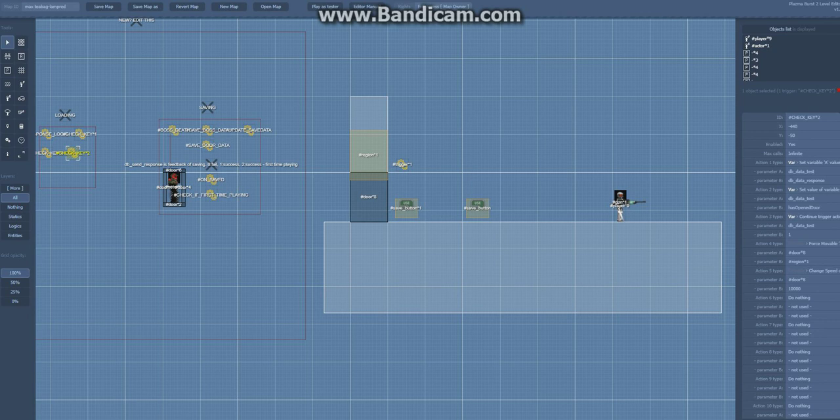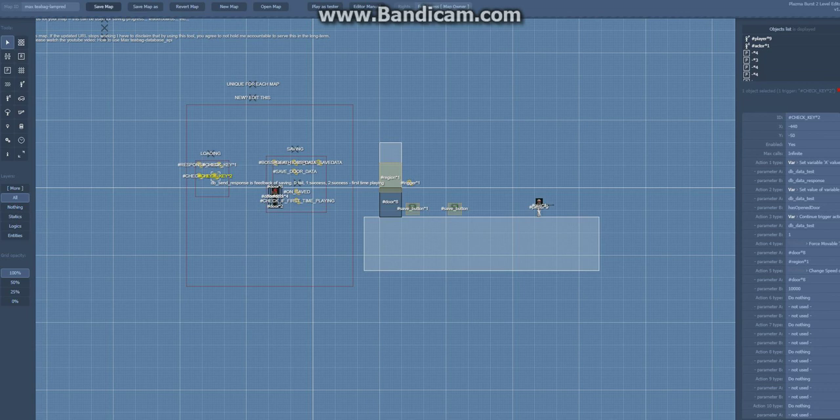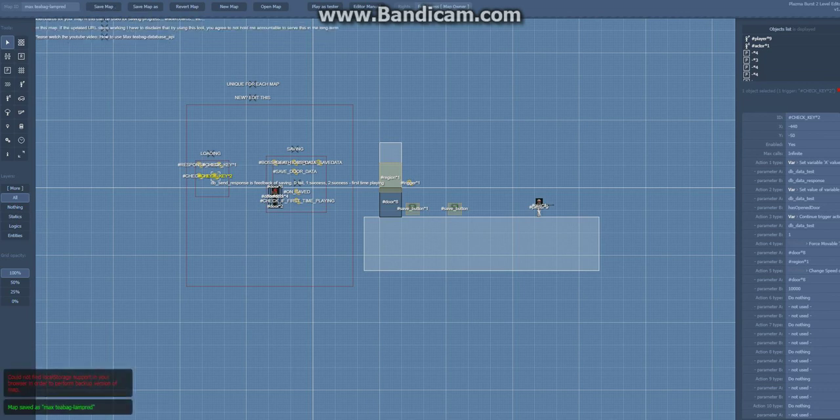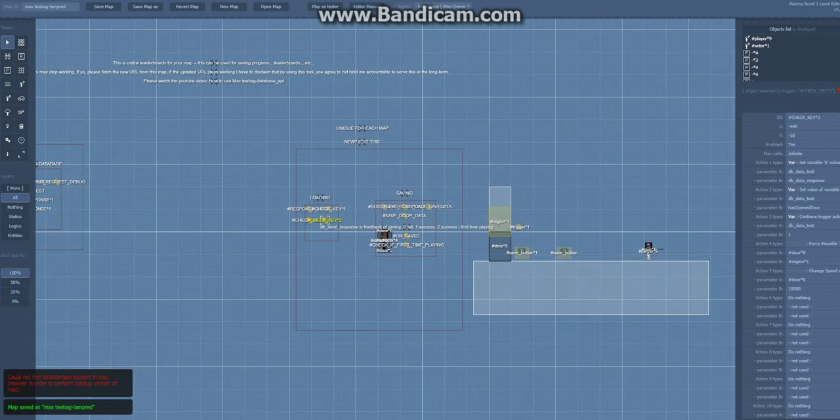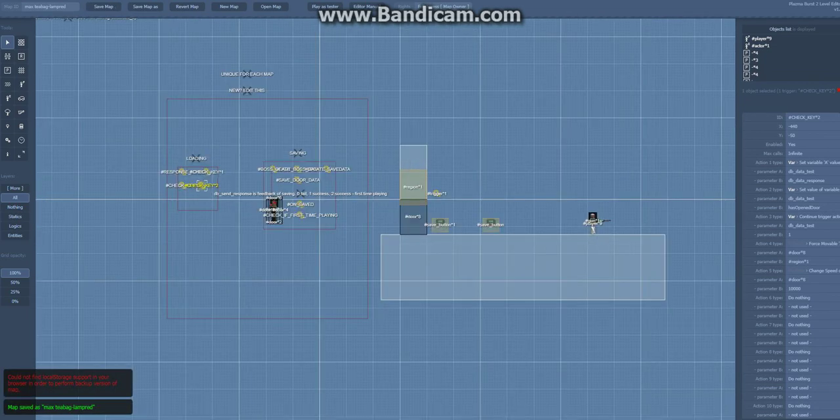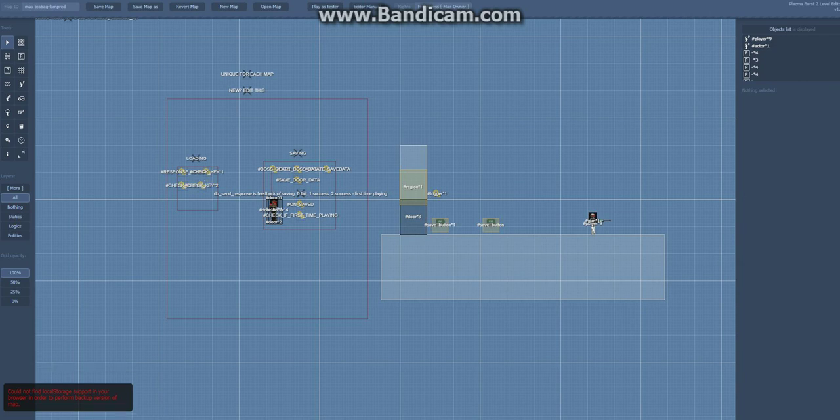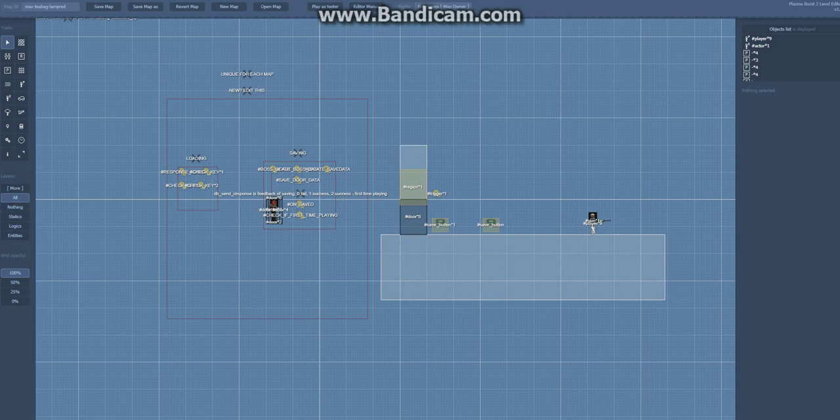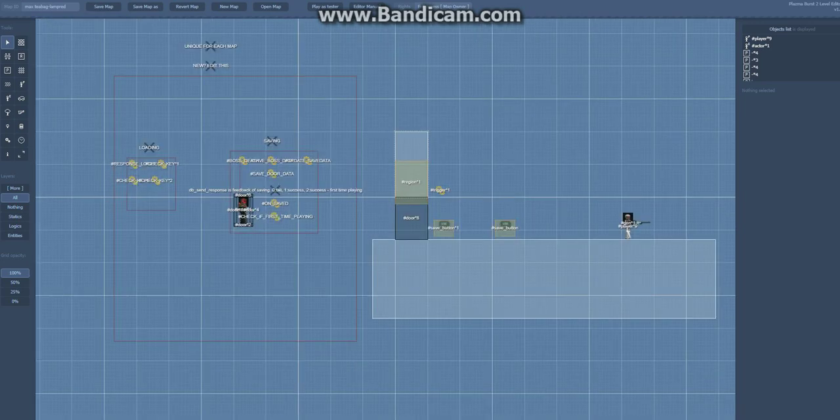And of course the data is basically unique to each player on each map. So I hope you guys can find this helpful and I will be happy to, if you make something cool out of this I will be happy to see it. So yeah, thanks.